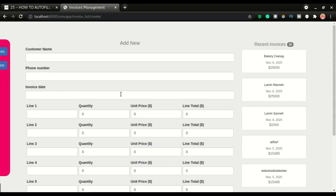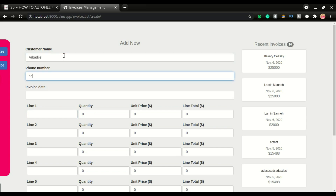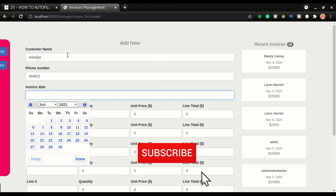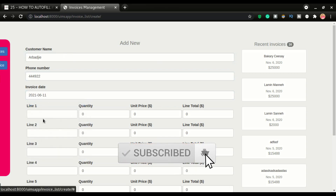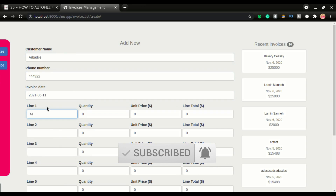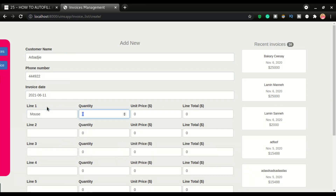If I'm adding an invoice to the application, for example, I have the customer name as Abagi, you have the phone number, you have the invoice date. So let's say we have line one as mouse. The quantity is 10, and the unit price — pay attention to this. You see, we have line total right here, and currently it's at zero.